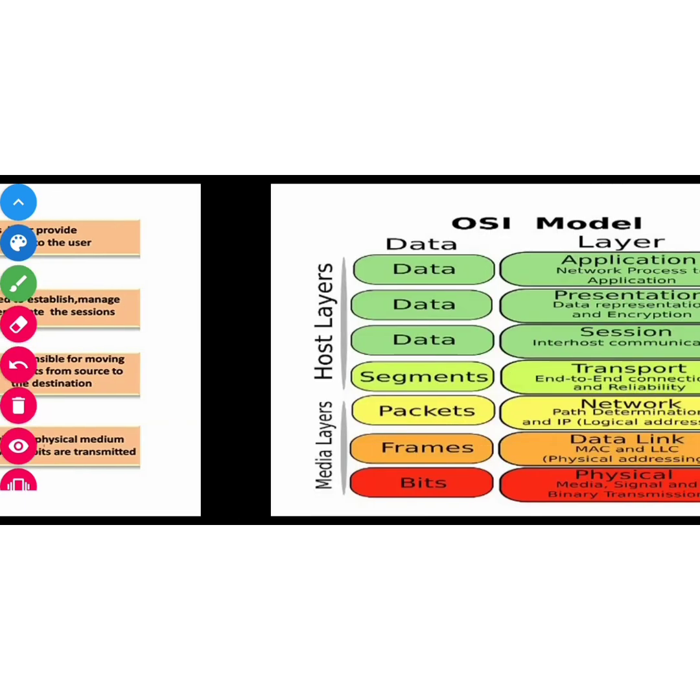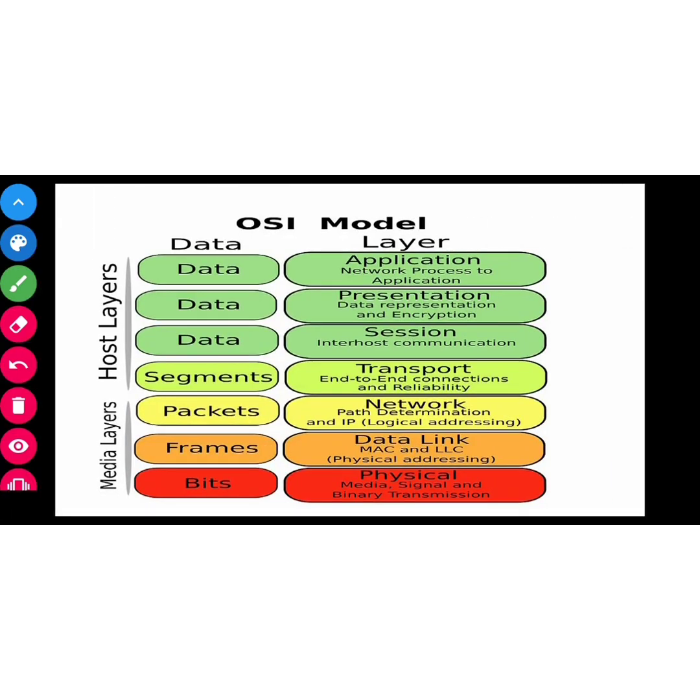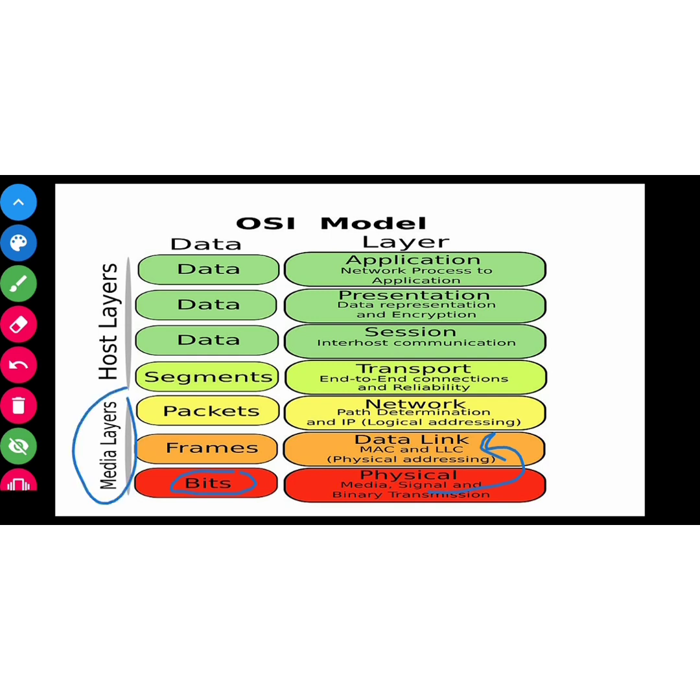Then we go to the support layer. There is physical layer, data link, and network layer. These are support layers or media layers. The physical layer transfers information in bit form. Data link will define frame, converting to frame form. Network layer converts to packets. Transport layer converts to segments. Then session, presentation, and application is host layer.